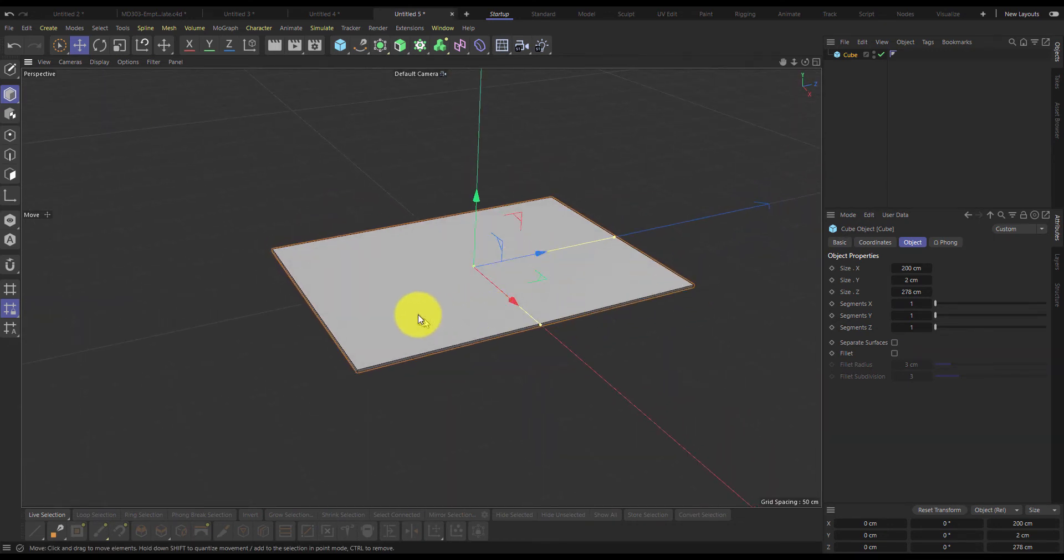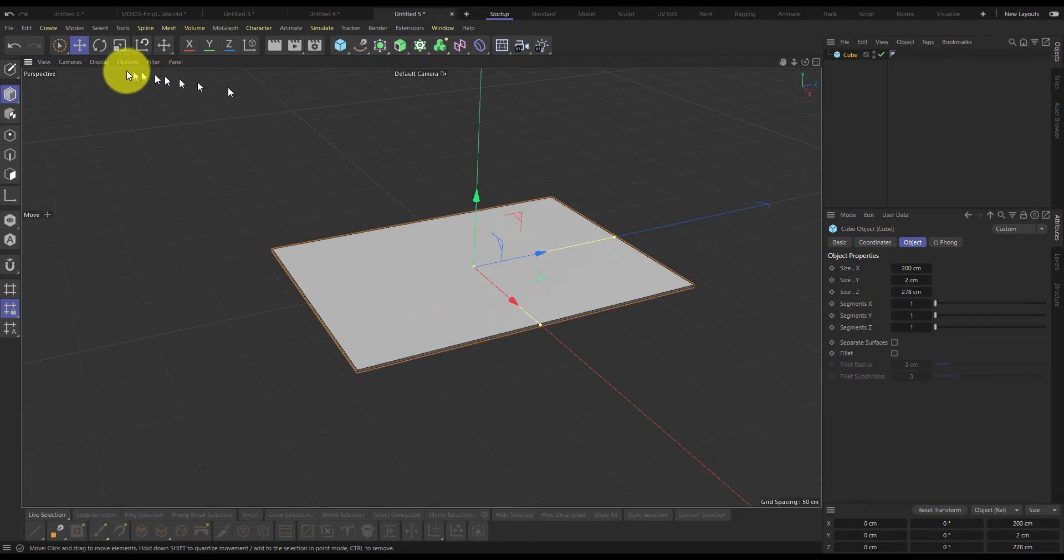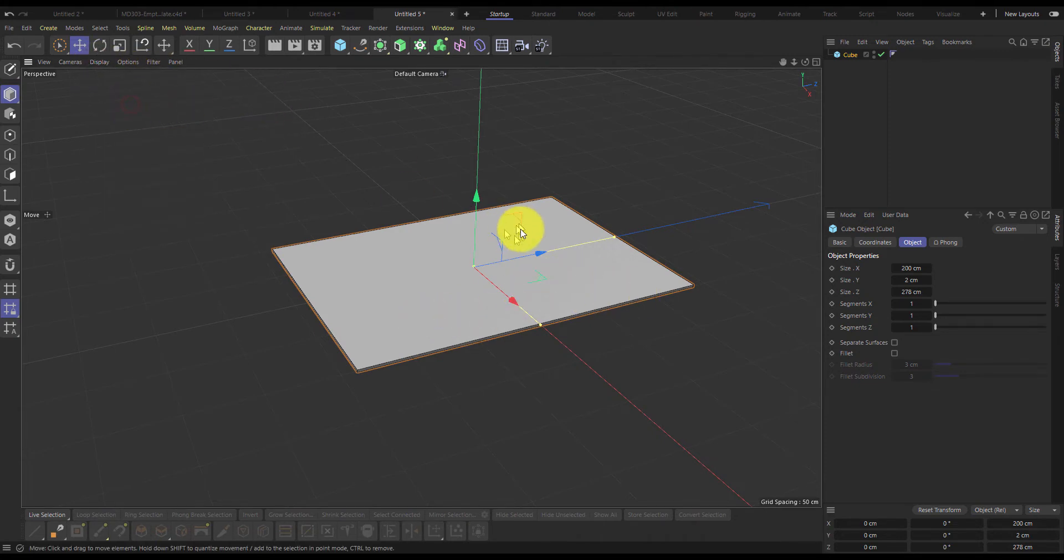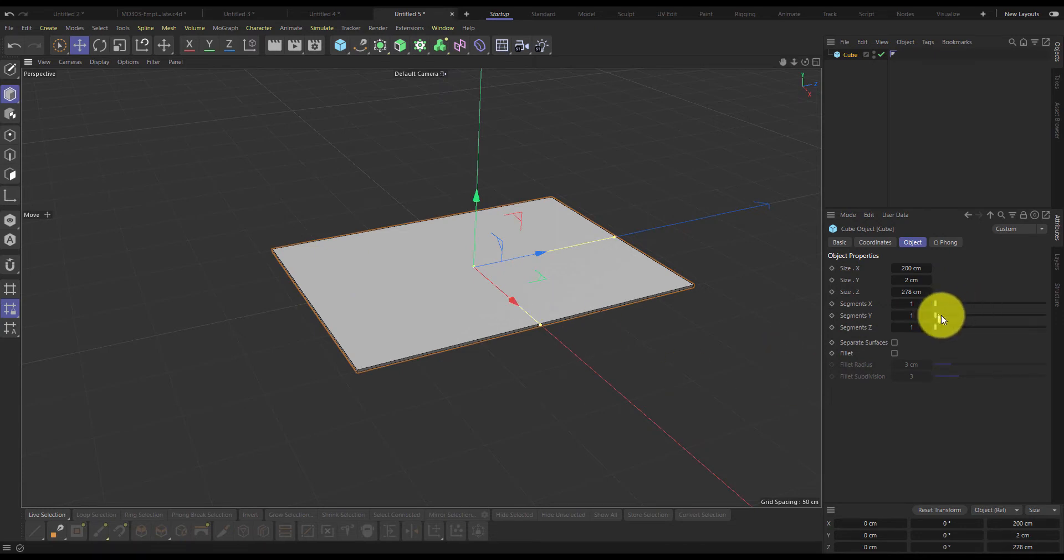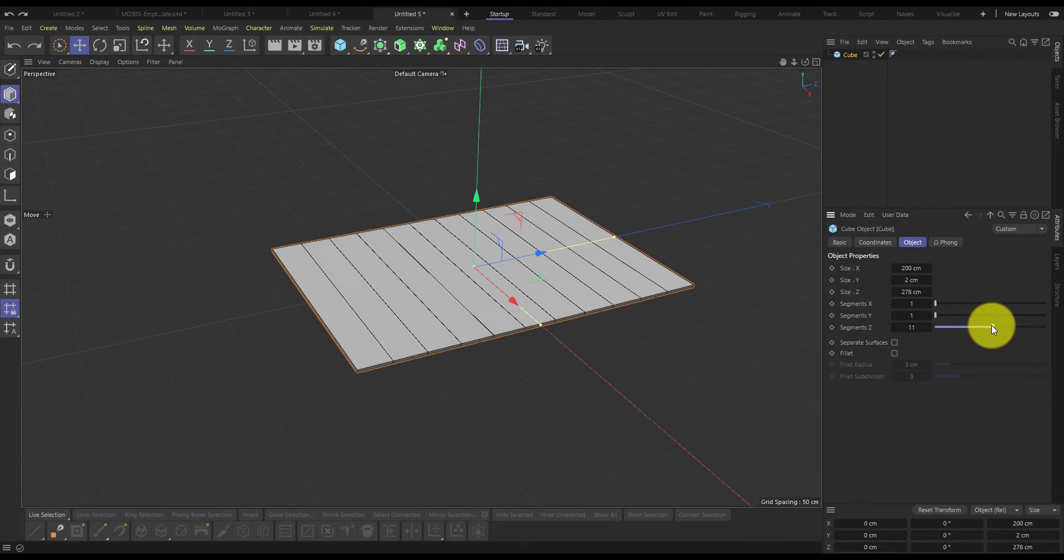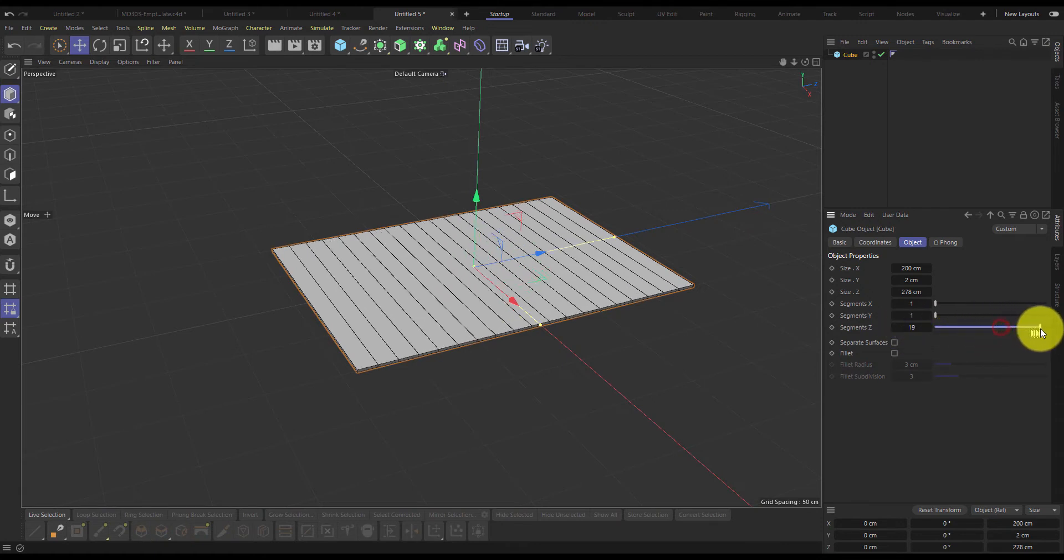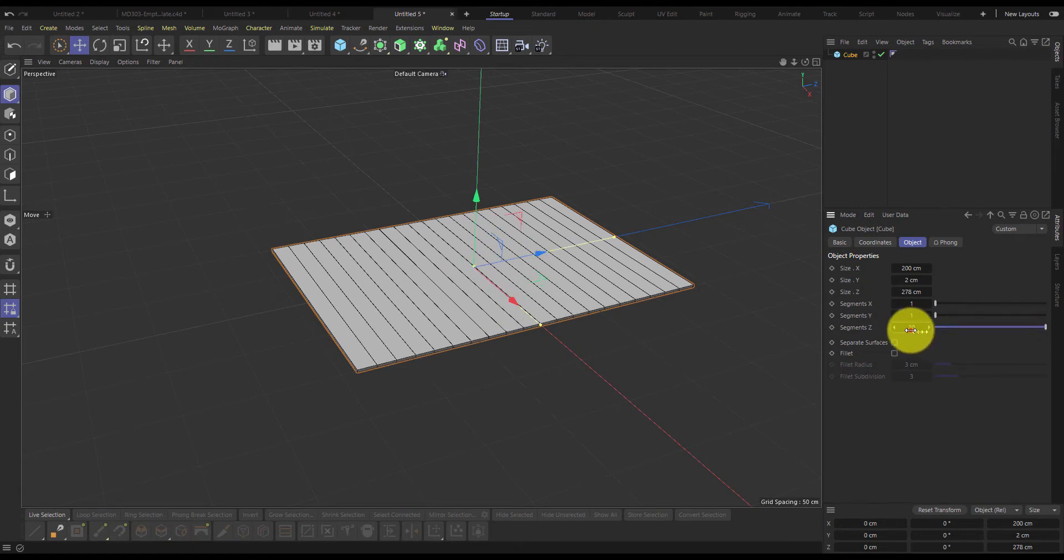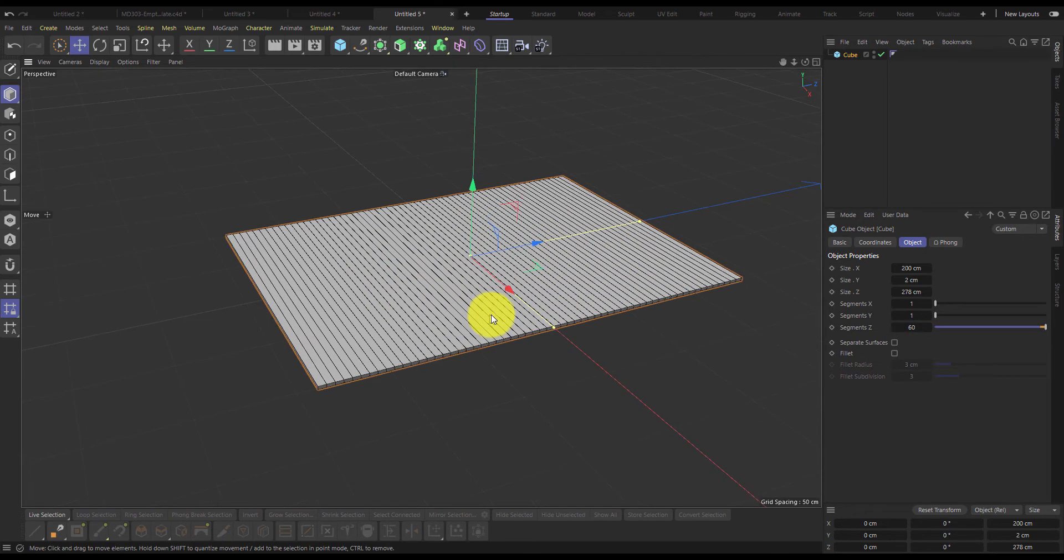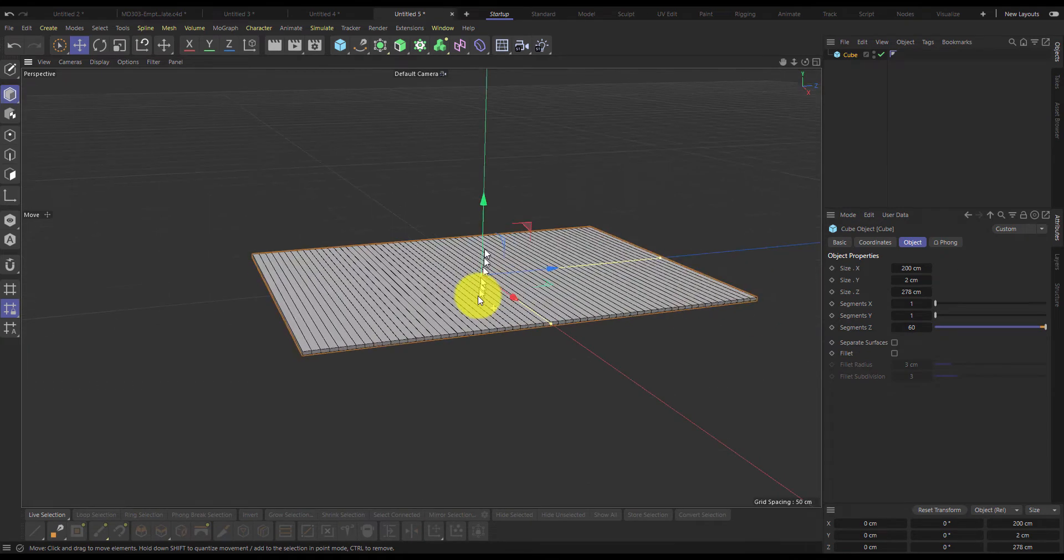We need to have more segments along the length here. Making sure our display is set to Gouraud shading with lines so we can see our segments. We can add a few along the length of this, but 20 is probably not going to be enough. Let's set this to 60 so we have adequate detail for our bend deformer to deform this geometry.